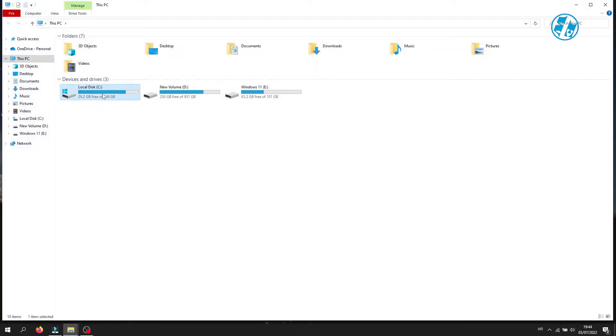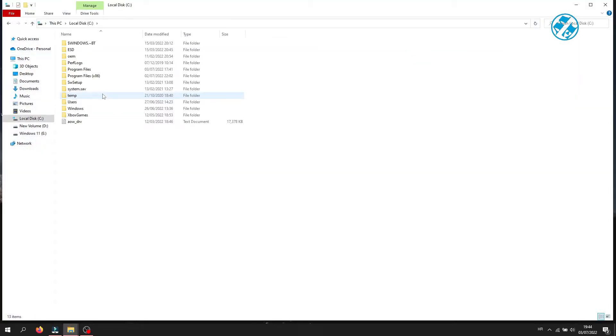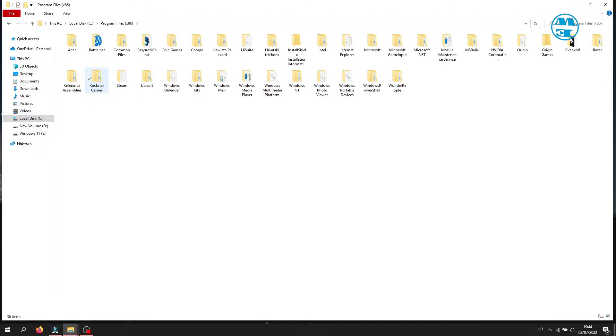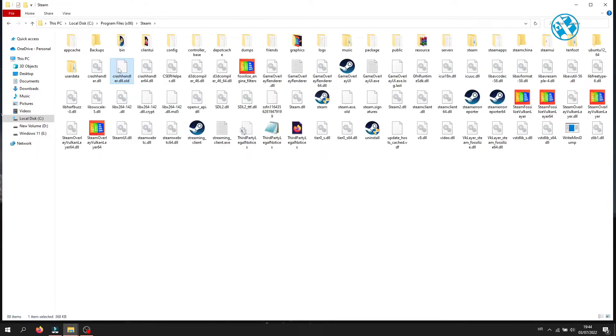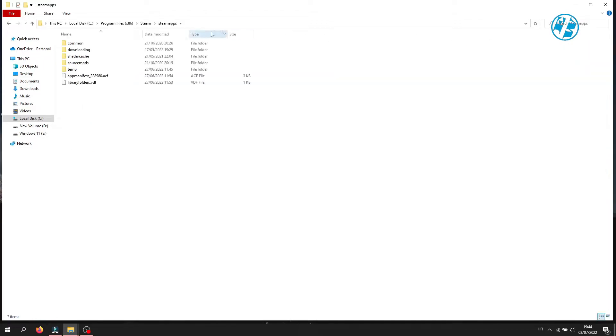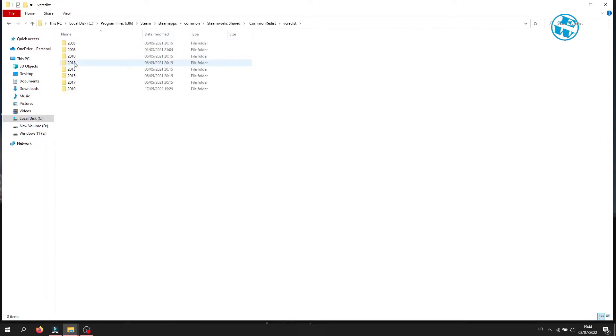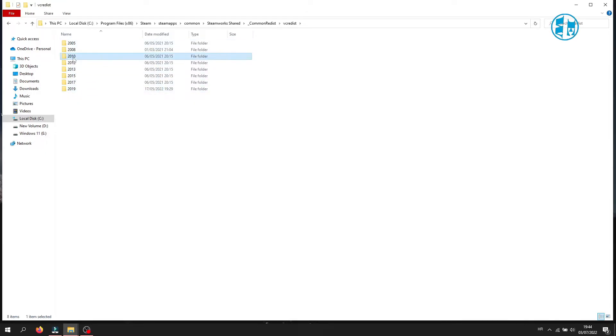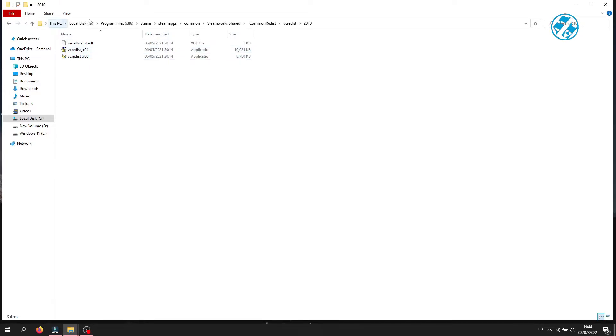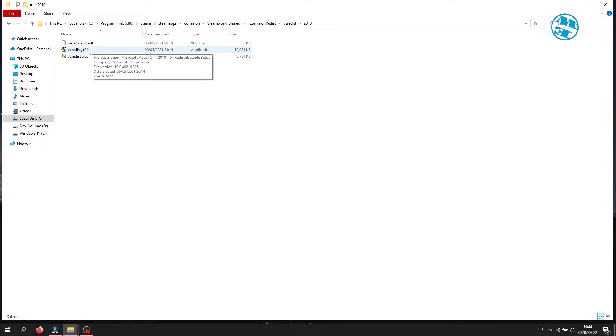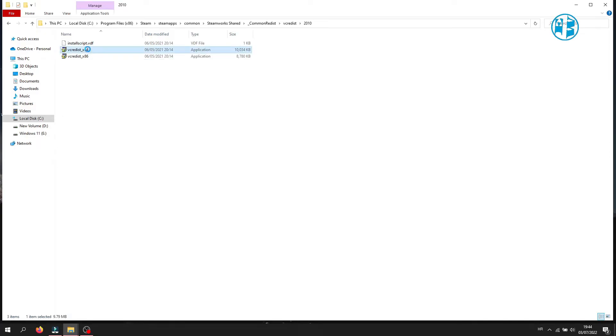Open File Explorer and then C drive. Now open Program Files (x86), Steam, steamapps, then common, Steamworks Shared, Common Redist, and then the vcredist folder. Here you will have all these folders. You will have to open one by one every folder, and inside each one.